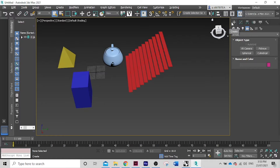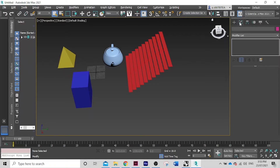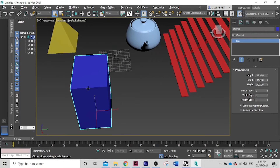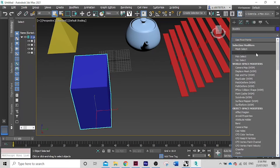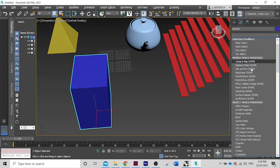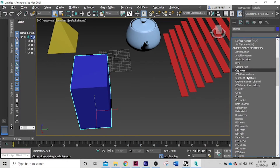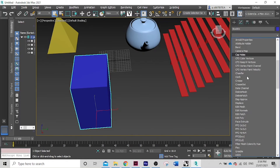Next to the Create tab you have the Modify tab, just right up here. If I were to select this box, for instance, I come down to this dropdown arrow and you have all these selections of different modifiers I can add to this box.